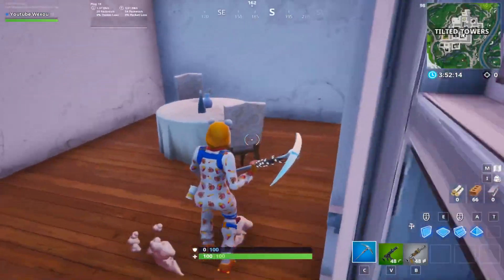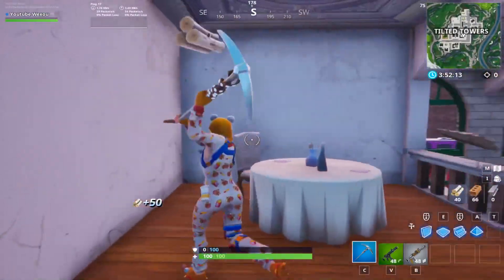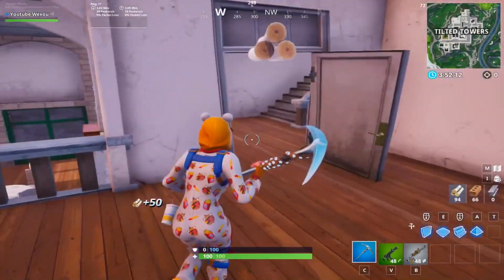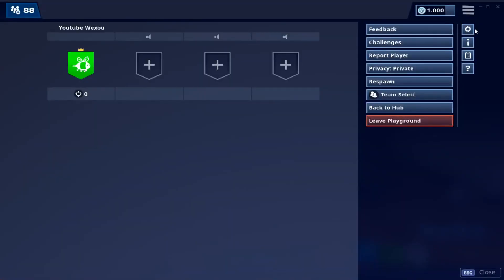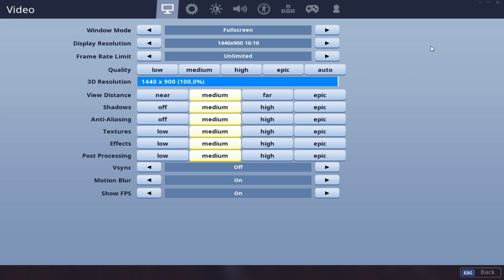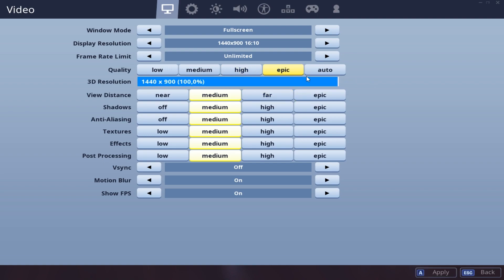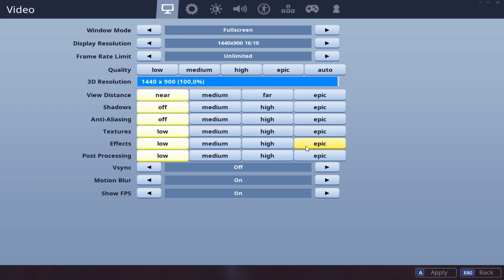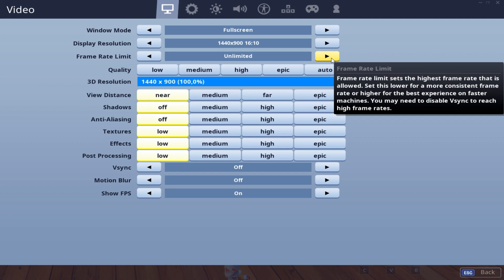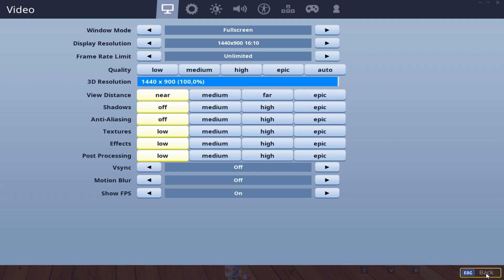Okay so first let's tweak the in-game settings. Go to your settings, since Epic Games banned the stretched resolution, play on fullscreen and put the high 3D resolution. Put everything on low except for view distance if you want. Turn off motion blur, v-sync off and show FPS on. Click apply and put your frame rate limit to unlimited. Then click apply and click back.